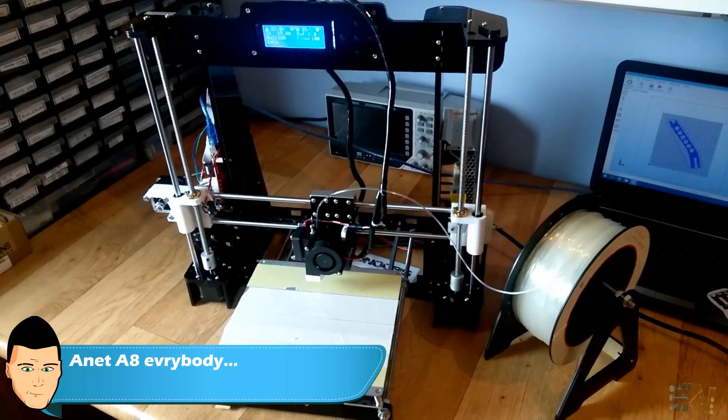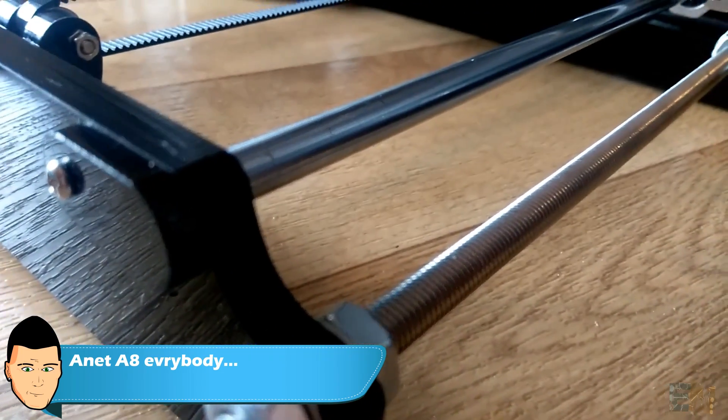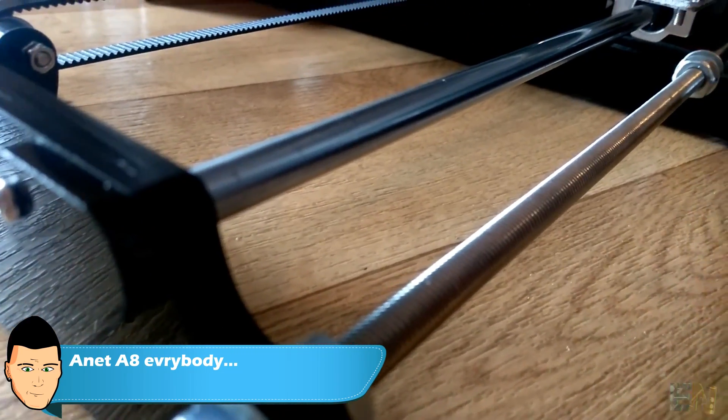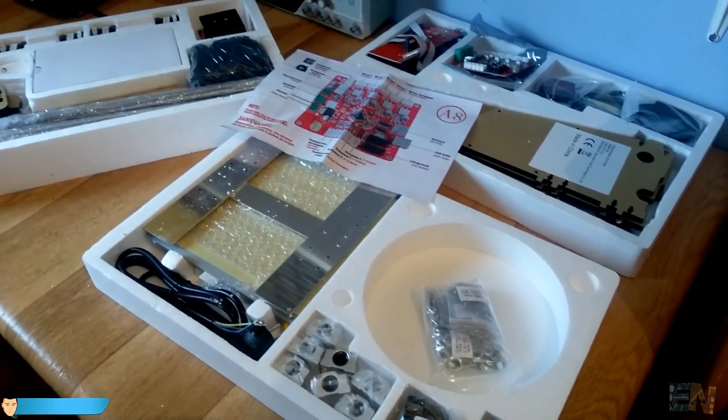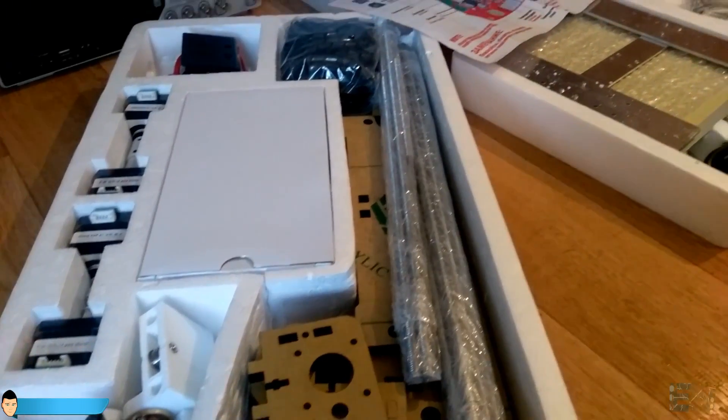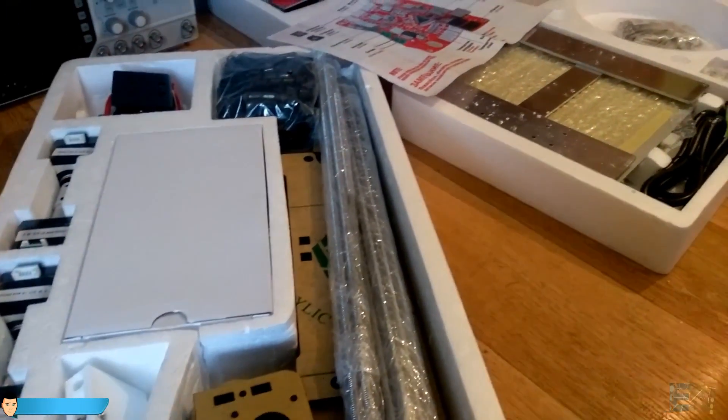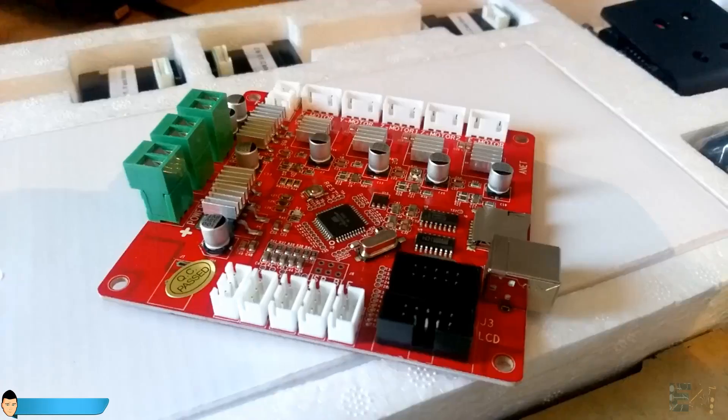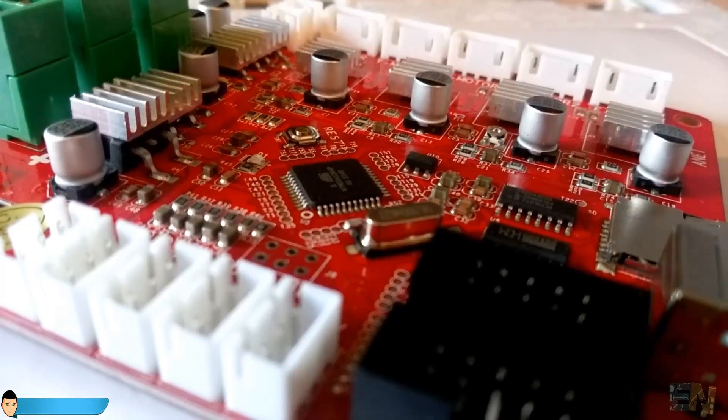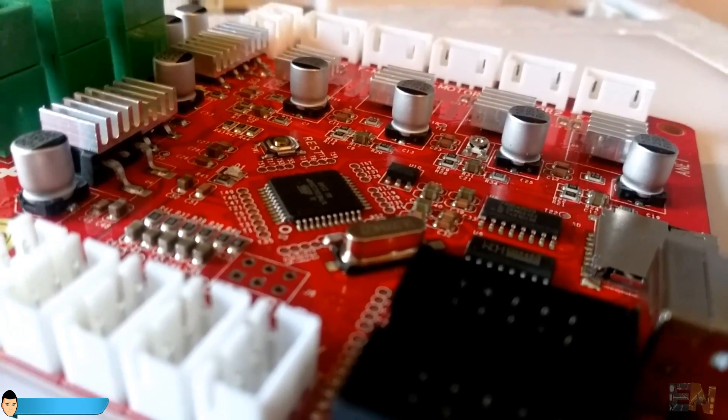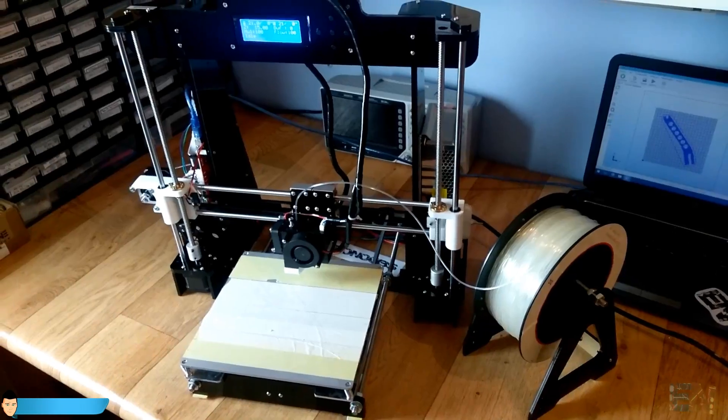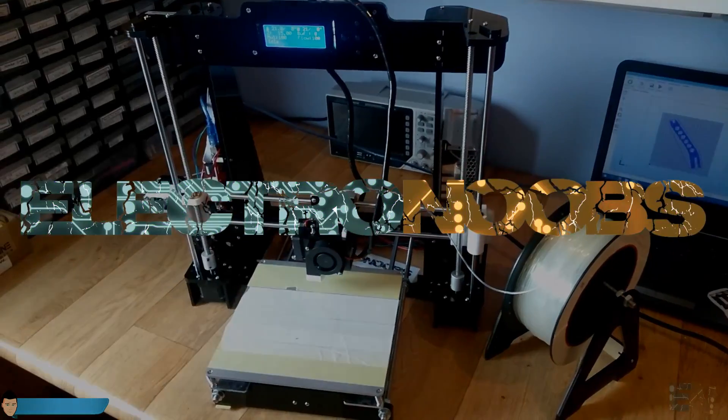So this was my first impression of the Annet A8. Thank you guys and if you have any questions just leave it in the comment section below or on my Q&A page. Please like, share and subscribe to motivate me for more videos like this one. Thanks again and see you later guys.